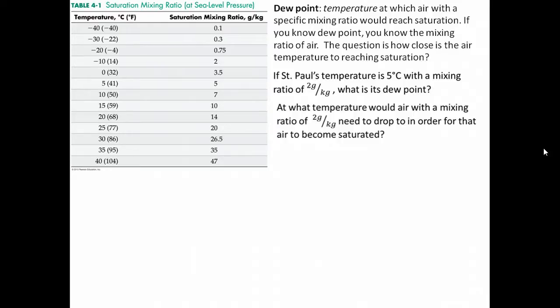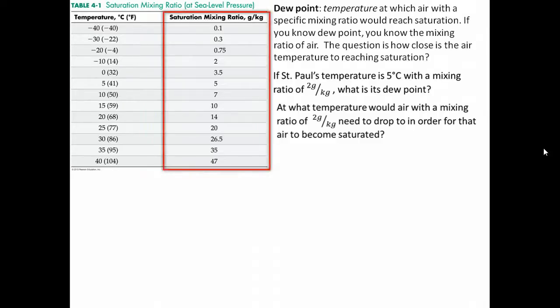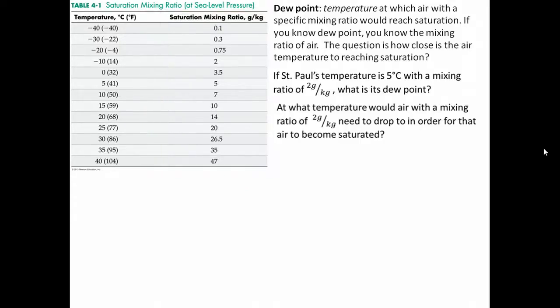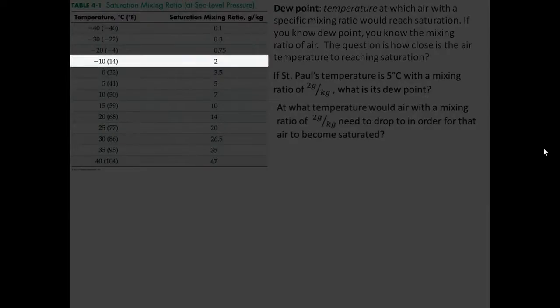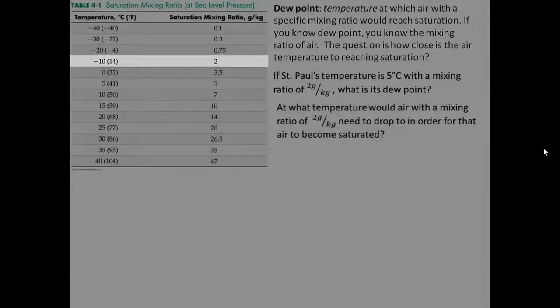To answer that question, we're again looking at Table 4.1. This time, though, we're going to start on the right-hand side, because when we're talking about dew point, we're concerned with the saturation point of air. So we're already interested in saturation. If we look in the right-hand column and find the number 2, we just need to look over to the left to find the temperature at which that amount of water saturates the air — and that's our dew point.